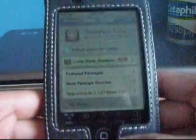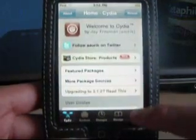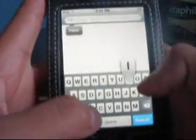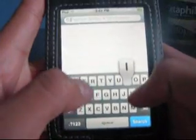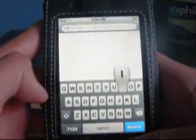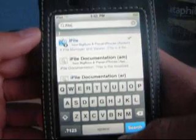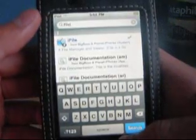So first you want to go to Search. You want to search for a program called iFile — it's all one word, iFile. I'll have it in the description bar. iFile looks like that — you want to get that.